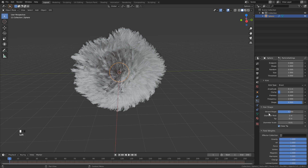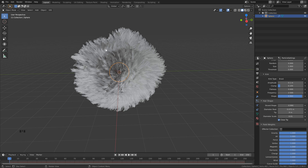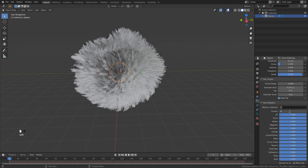Let's open up the hair shape settings and change the shape to minus 0.99. Change the diameter root to 0.075, and we can leave the other two alone. You probably saw that nothing really changed here when we did those — these things will show up more once we have the render preview on. The final thing we want to do is just turn off all of the gravity.